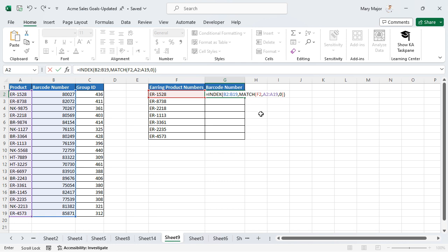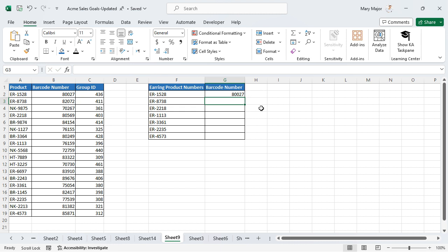Press the Enter key. To copy the formula to additional cells, click and drag the fill handle down the column.